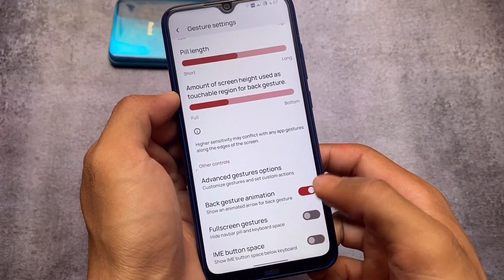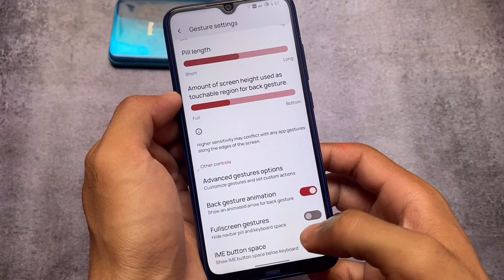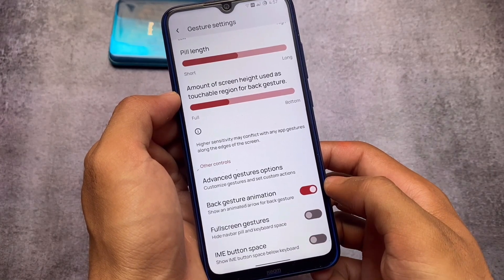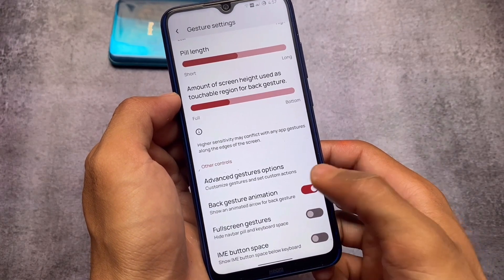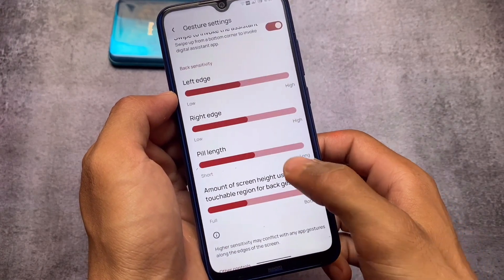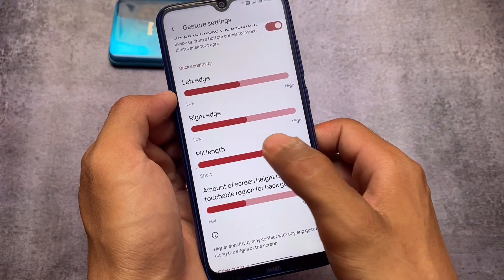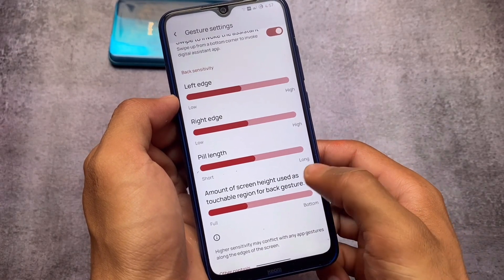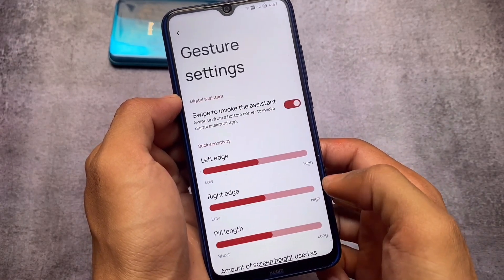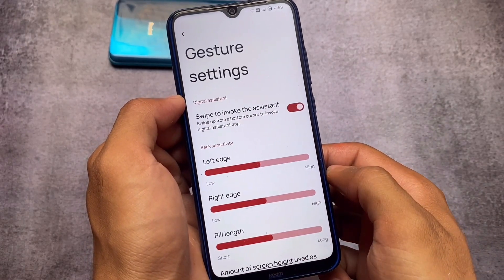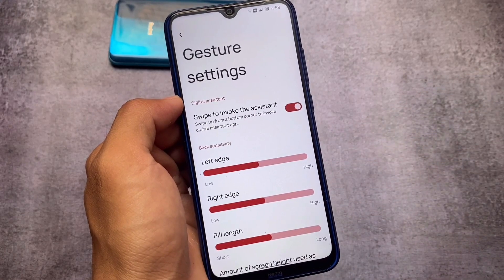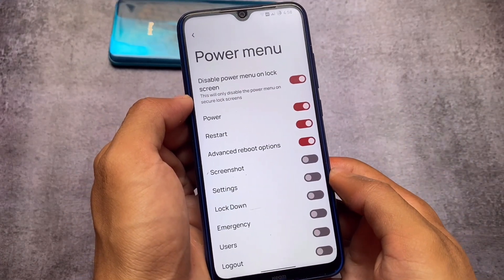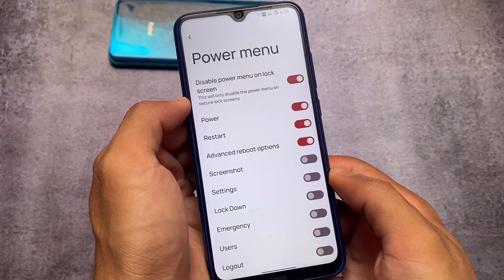Moving on to system navigation, there's also the option of IME button space, which I always disable. If this feature is not available, I always use a Magisk module for that. This feature is a must for me, and if it is included in a custom ROM, I'll definitely give plus points to that ROM.